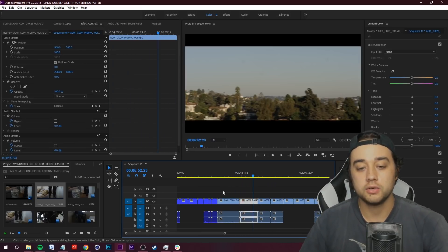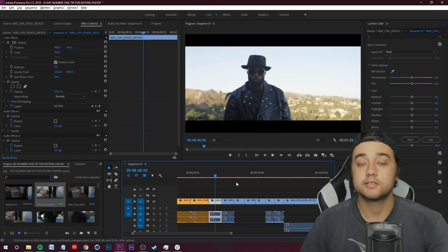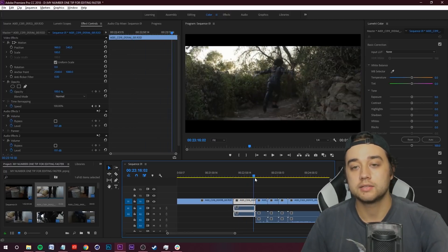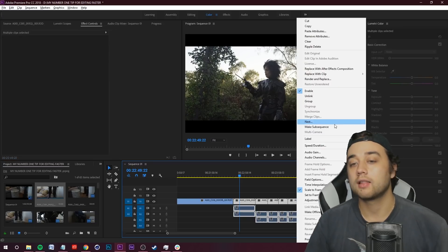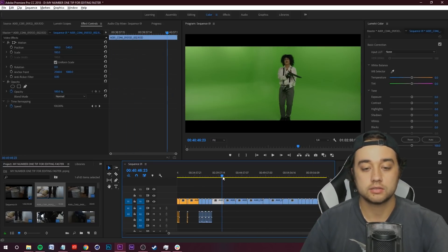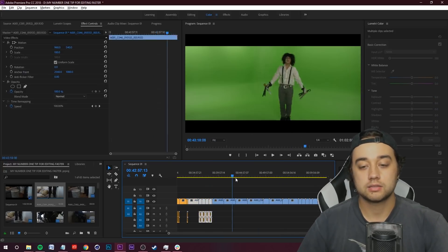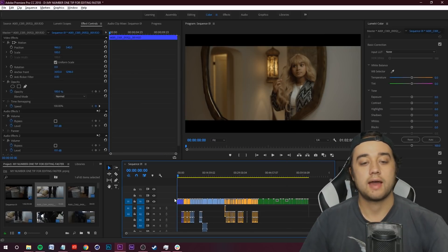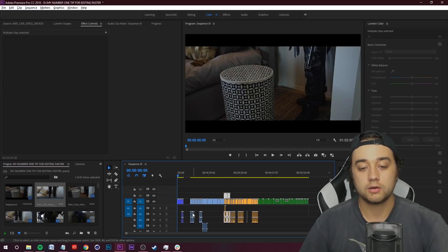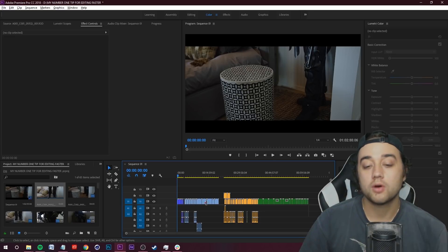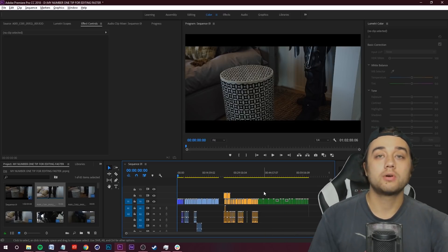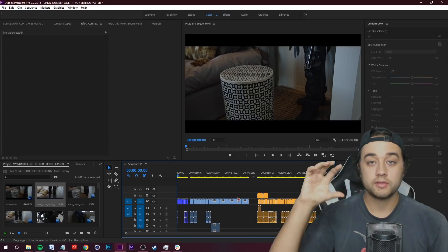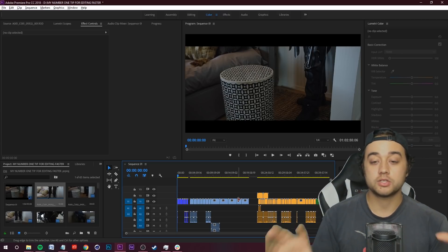Scrolling through, I select the b-roll and cutaway shots, right-click, Label, and go with mango for all b-roll. I keep going down the timeline — performance shots are anytime the artist is mouthing the words, and we'll sync those with the music once everything is labeled. For green screen shots, I label those green. So now we have intro clips in dark blue, mango b-roll, default-color performance shots, and green screen shots. Labeling is super essential — especially in complex timelines with up to 40 video layers — for knowing where things are.